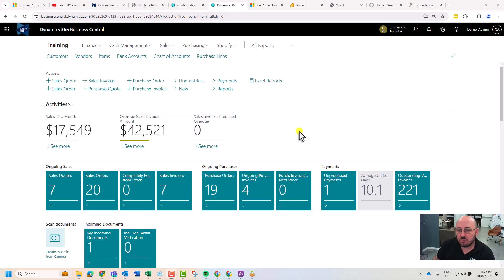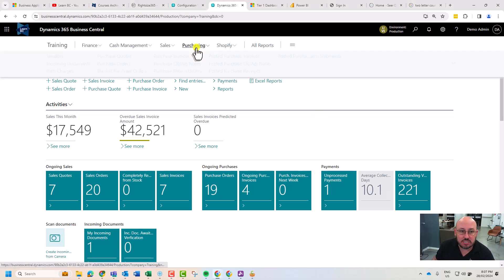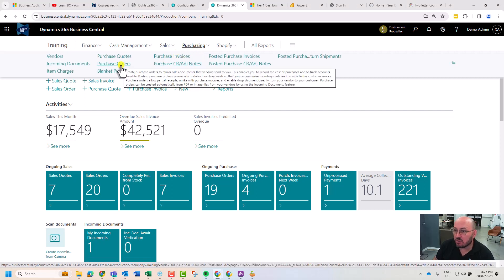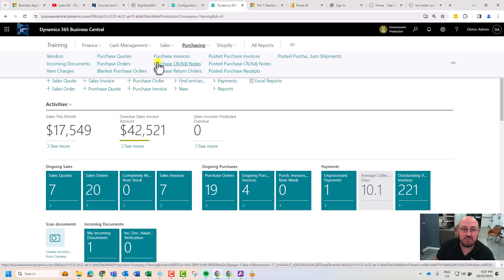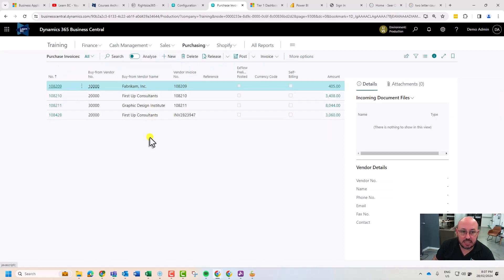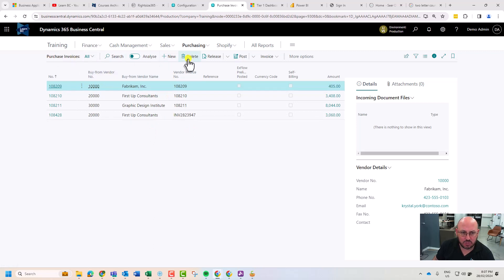In Business Central, when purchasing and in procurement, we'll usually make purchase invoices out of purchase orders because they're to do with inventory. But in the event that we need to create an invoice for an expense, something that's to the GL, we can create a purchase invoice.